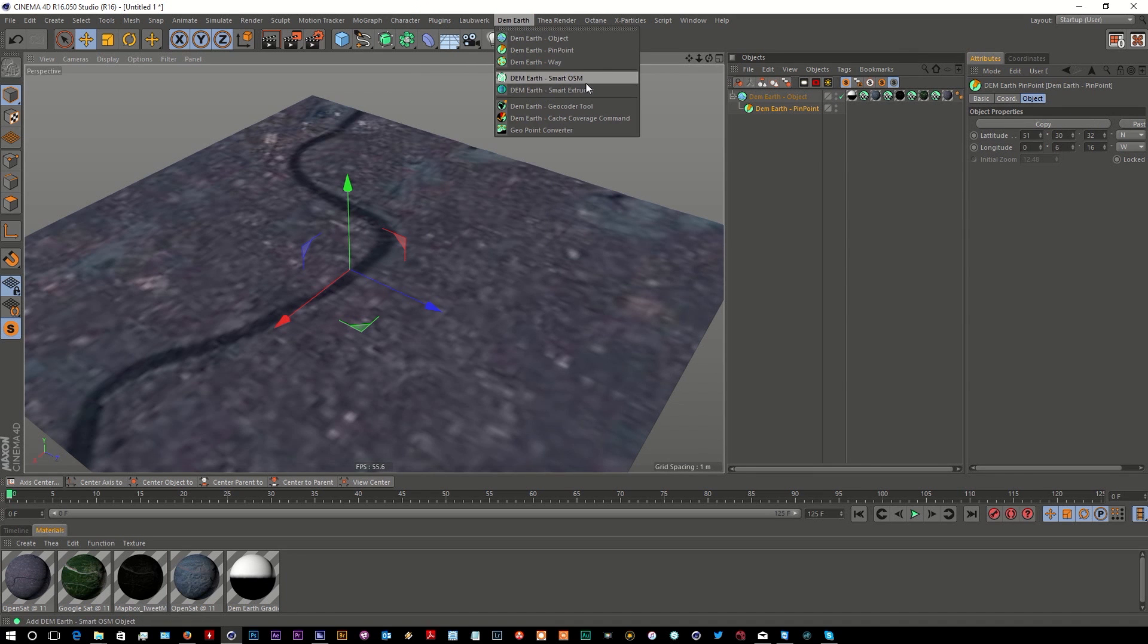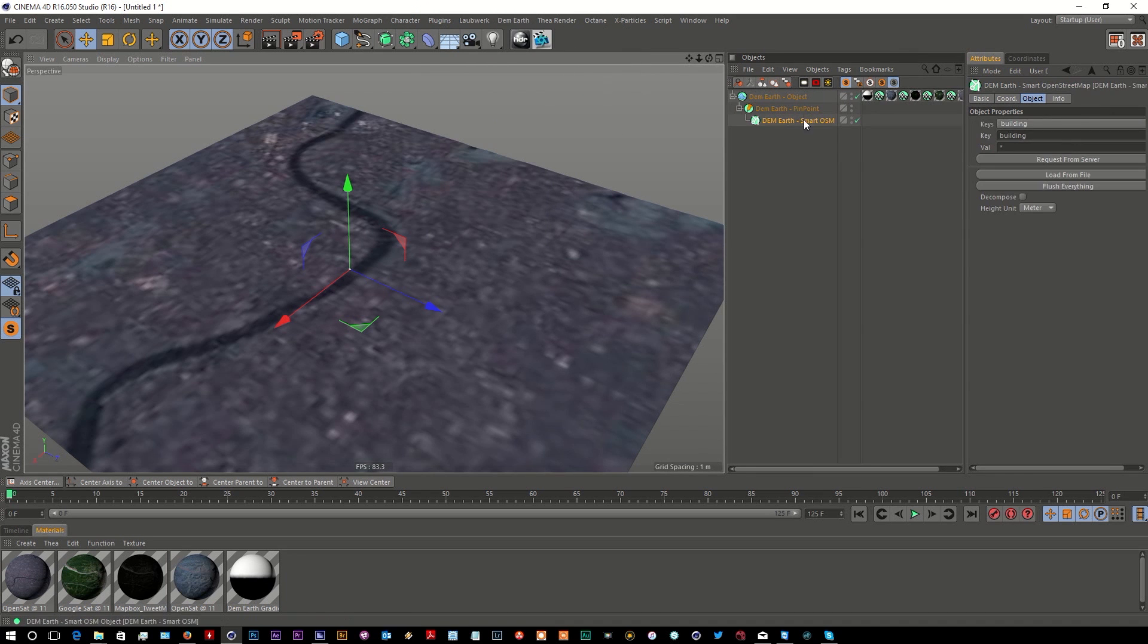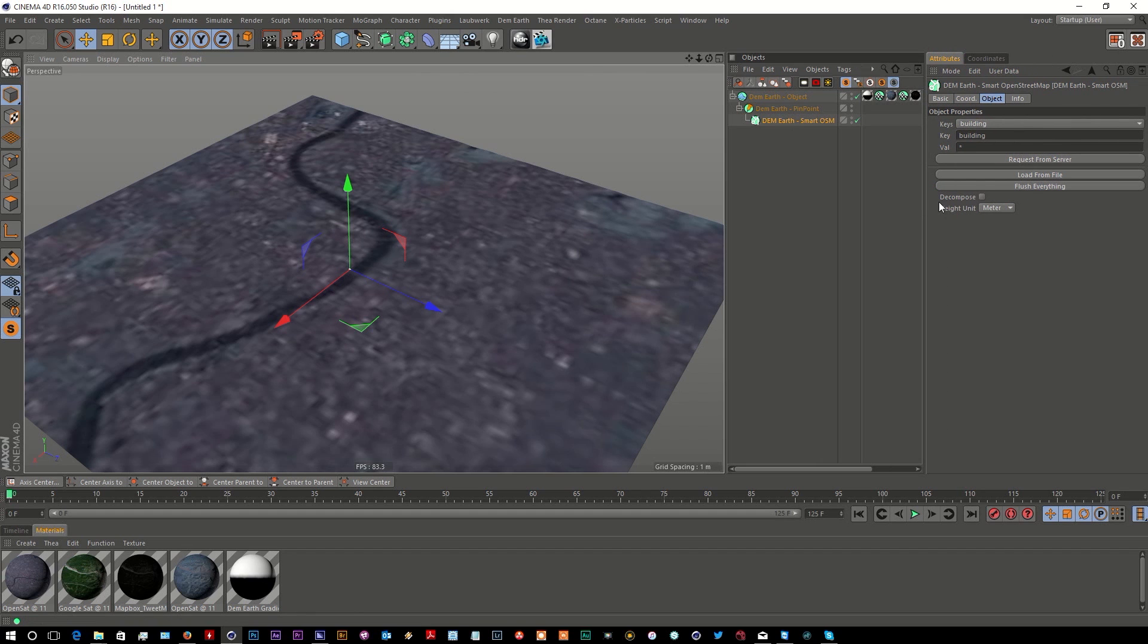There we go. Before, this used to be two plugins, and whilst you could do this workflow, it was a lot more complicated because you were using two plugins. But the great thing about DemEarth now, now that it's merged with OSM and Porter, is that all of this is available in one feature set.